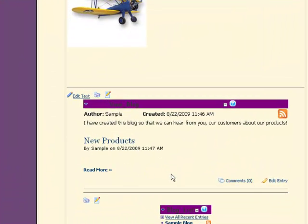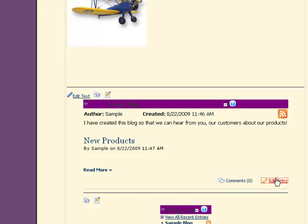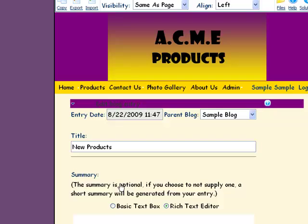Once you've done that, you'll get a blog like this one that people will be able to comment on. You can edit your entry.